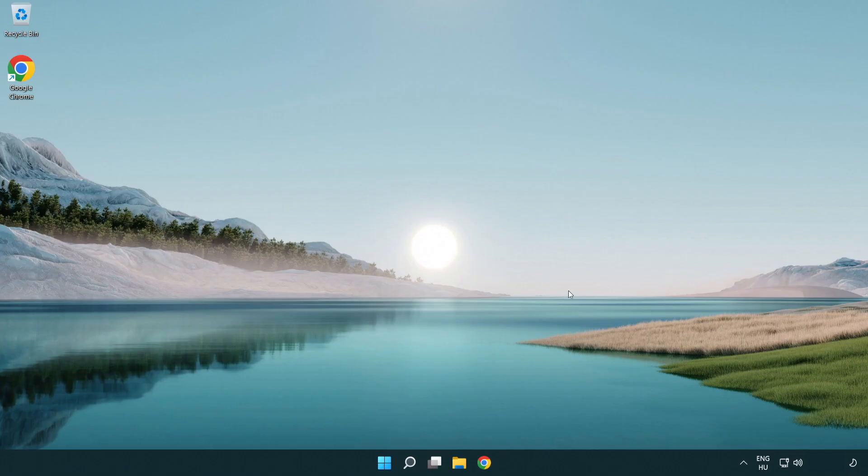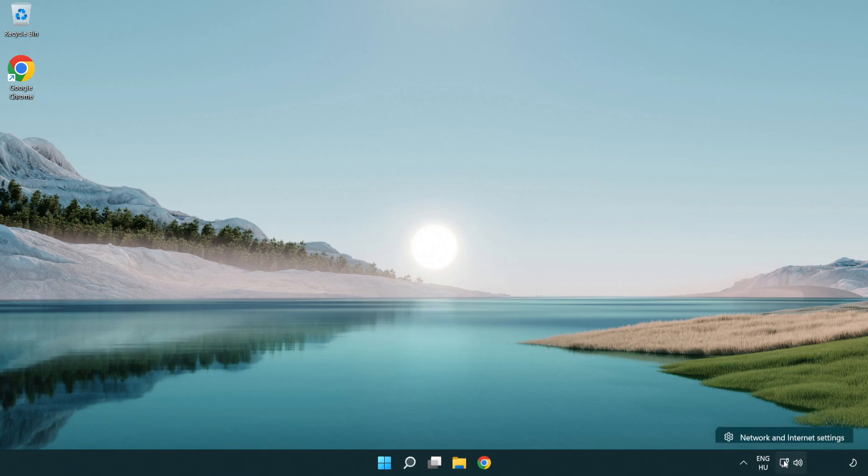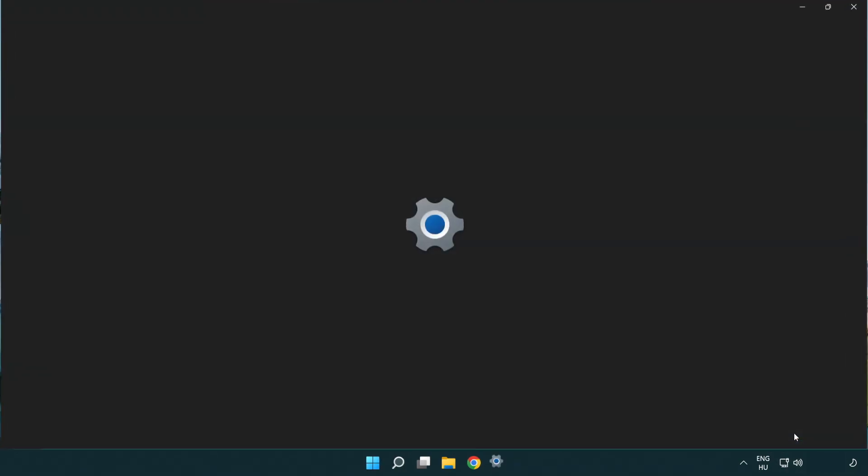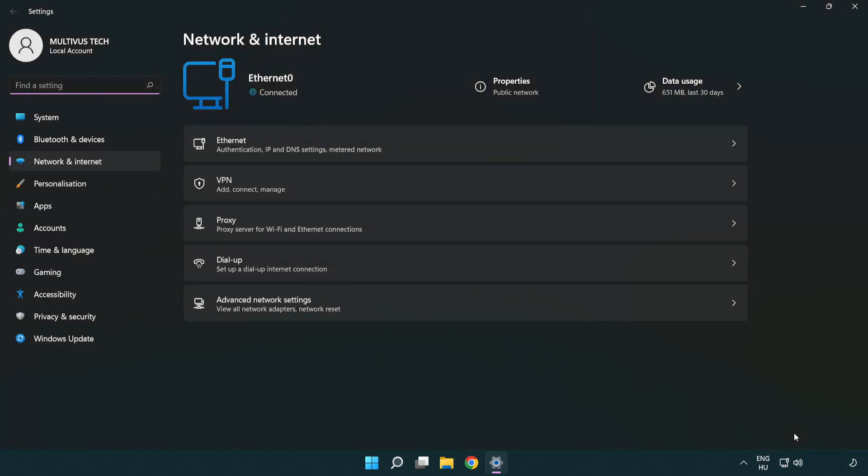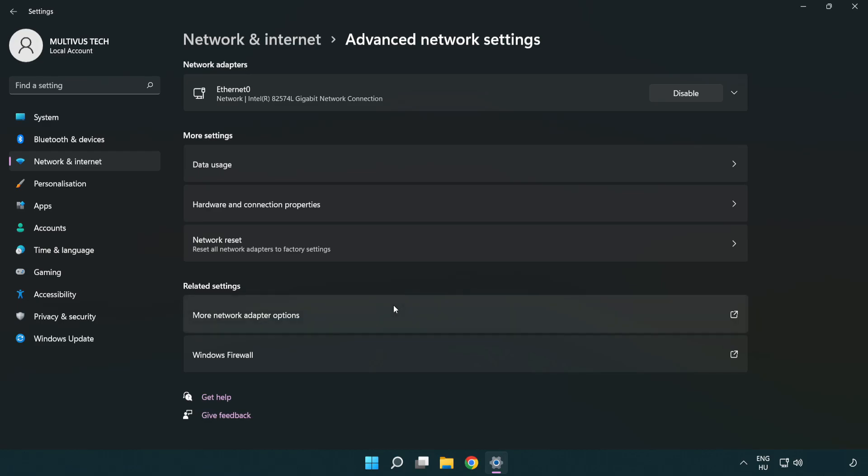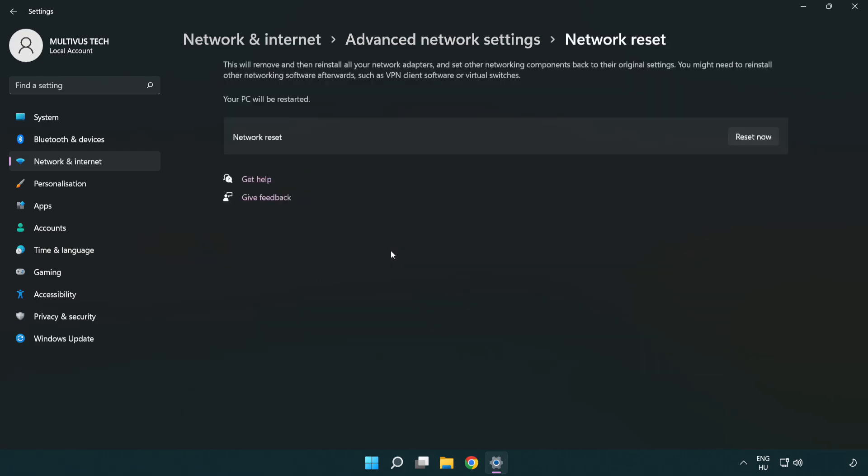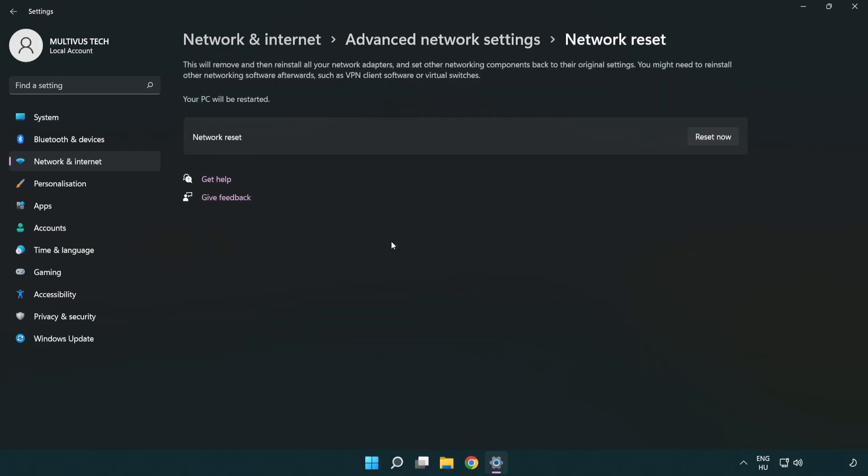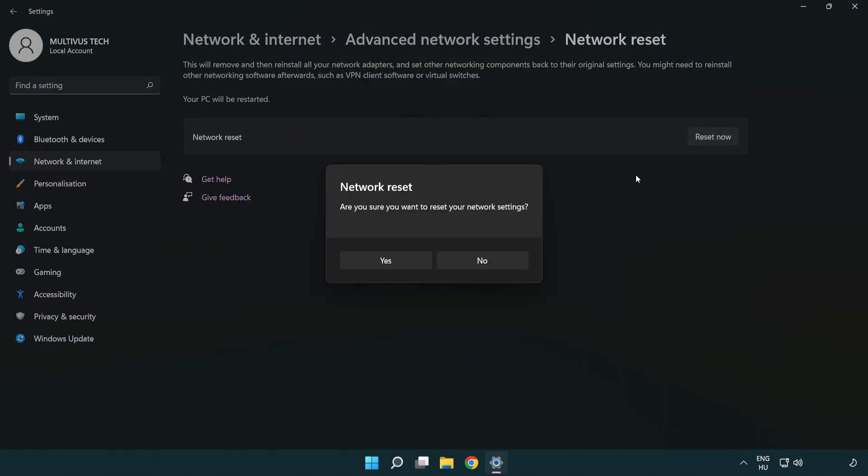If that didn't work, right click Ethernet and open network and internet settings. Click advanced network settings. Click network reset. Click reset now. Click yes.